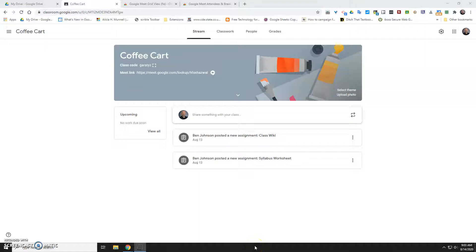Hey Lobos, Ben Johnson here to show you how to make breakout rooms using Google Meet. A lot of you have seen it in Zoom and want to replicate that experience for your students.